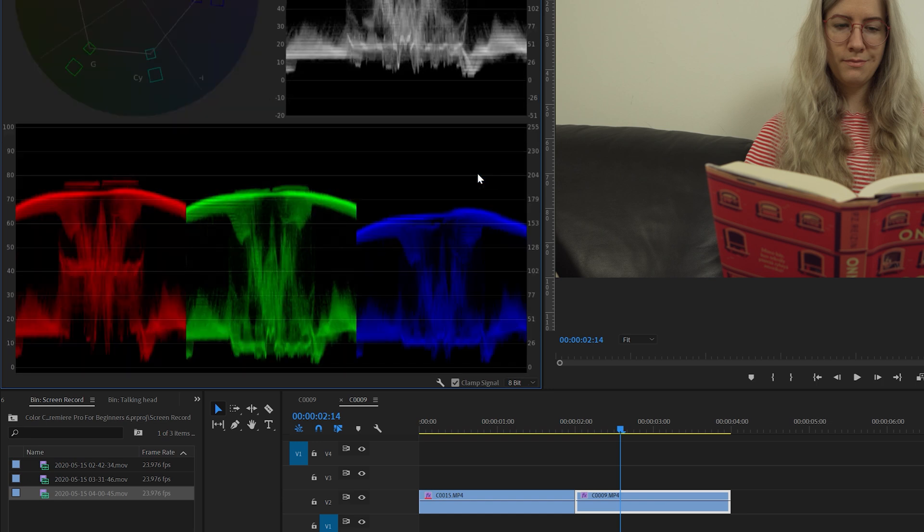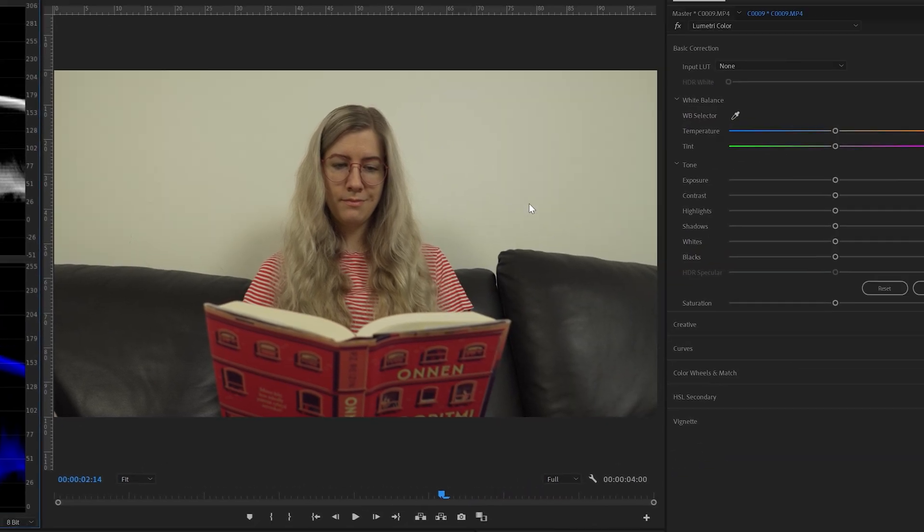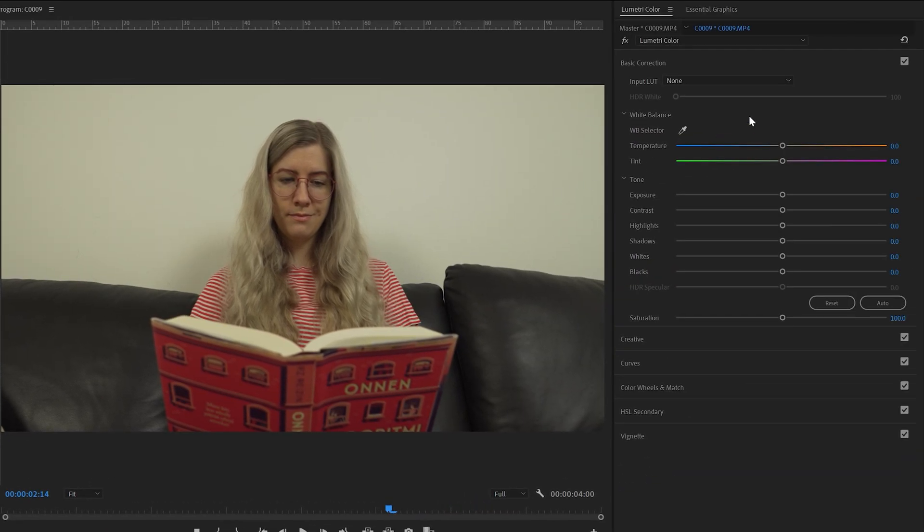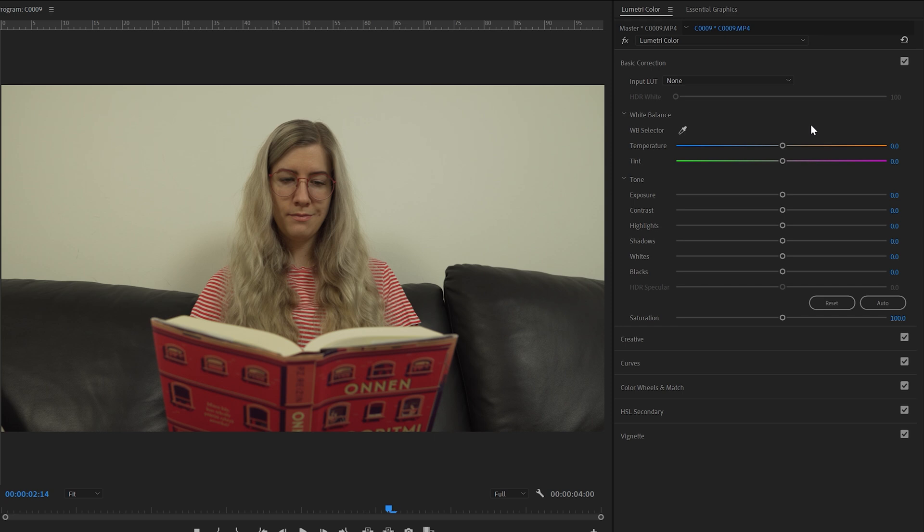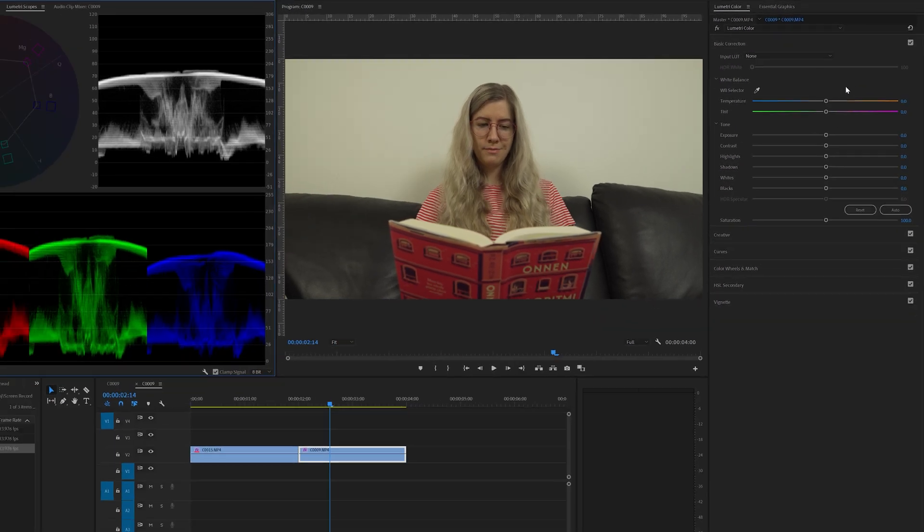The way the RGB parade works is that when all these three different colors are aligned on the same line, that's when you know that the white balance is correct. Now we're going to go to the Lumetri color and we're going to go here to the basic correction and we're going to use this temperature slider and this tint slider to adjust the white balance until all the colors in the RGB parade are aligned. So let's start adjusting.